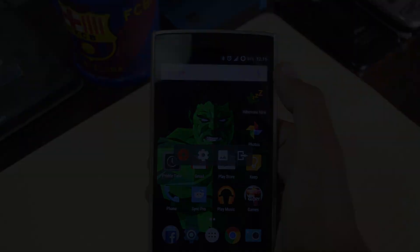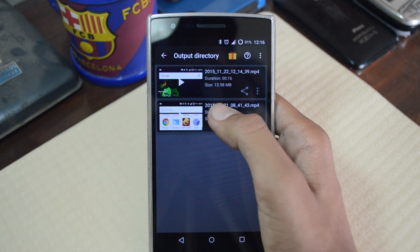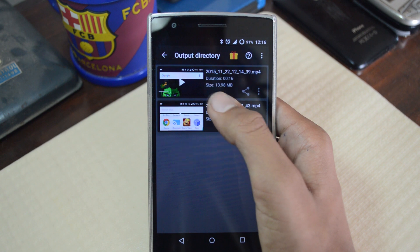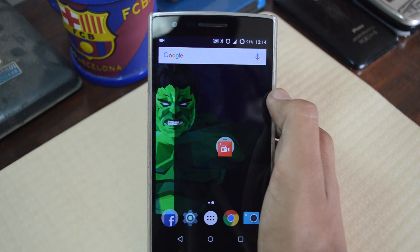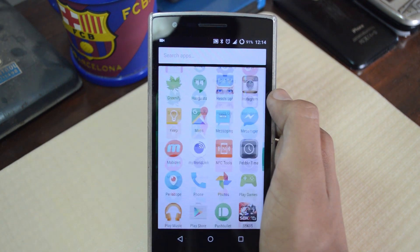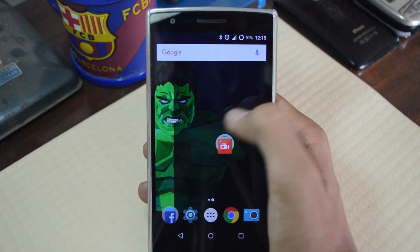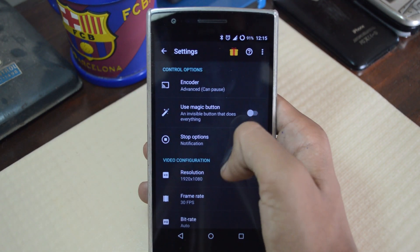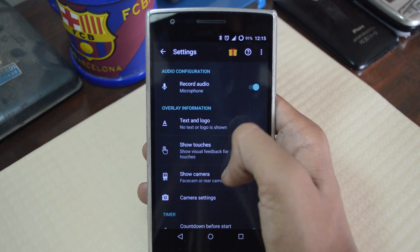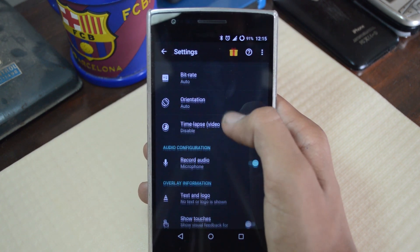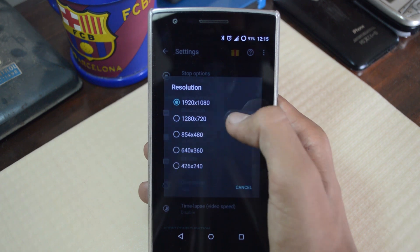The gallery icon on the window will take you to your recordings, which are fairly easy to play. The settings can also be accessed from the floating window, where you have options to change things like encoder, resolution, frames per second, bitrate and many other options.